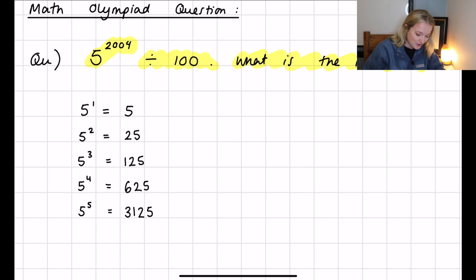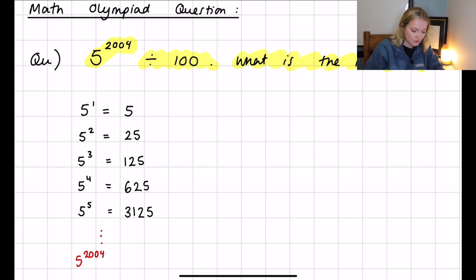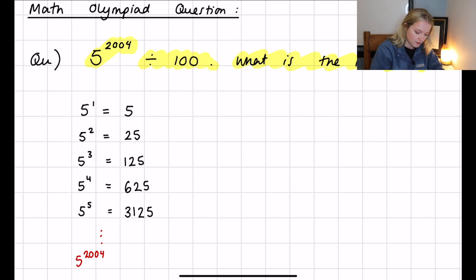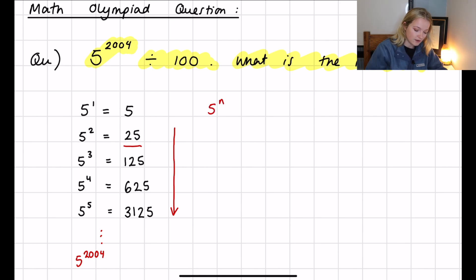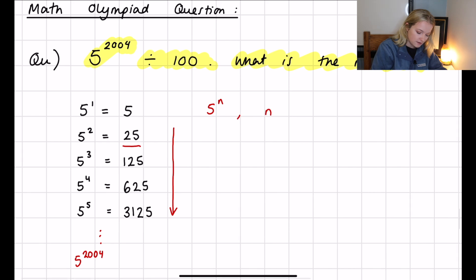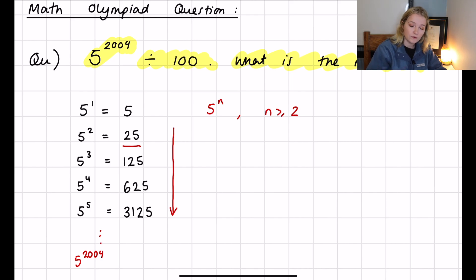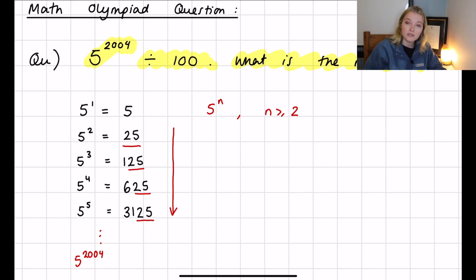Obviously we're not going to keep going until we get to 5 to the power 2004 — we'd be here forever. But you might notice that as we write out 5 squared, 5 cubed and so on, there is a pattern occurring: for 5 to the n, when n is greater than or equal to 2, each of the values ends in 25. There is actually a law for that.